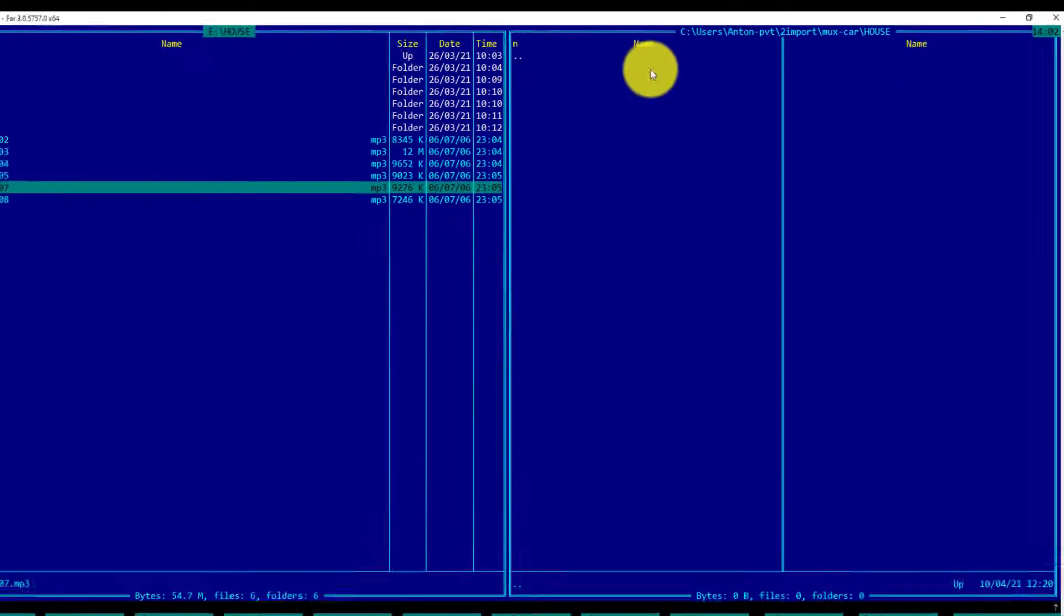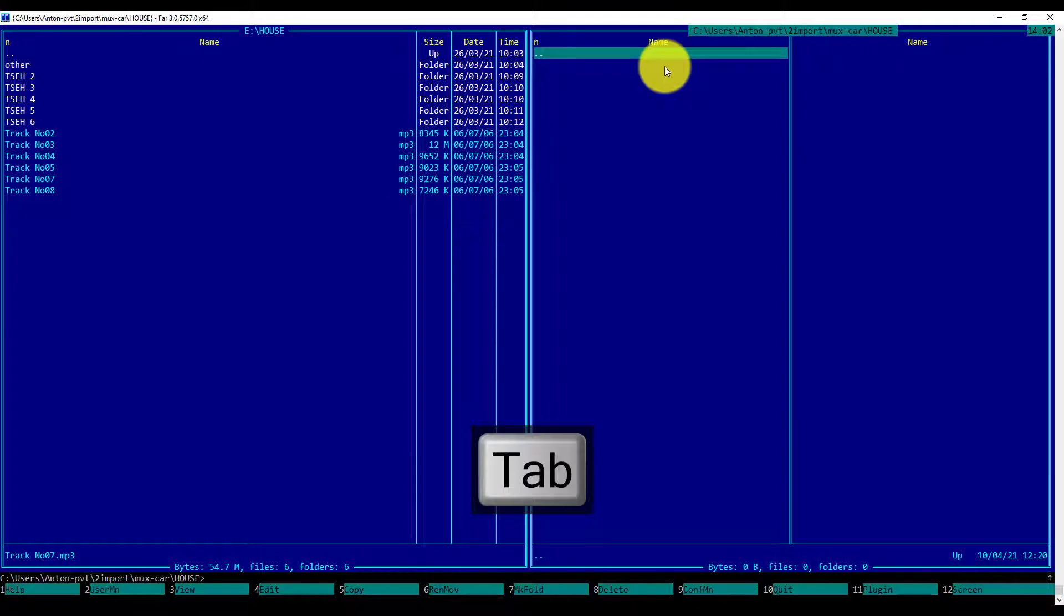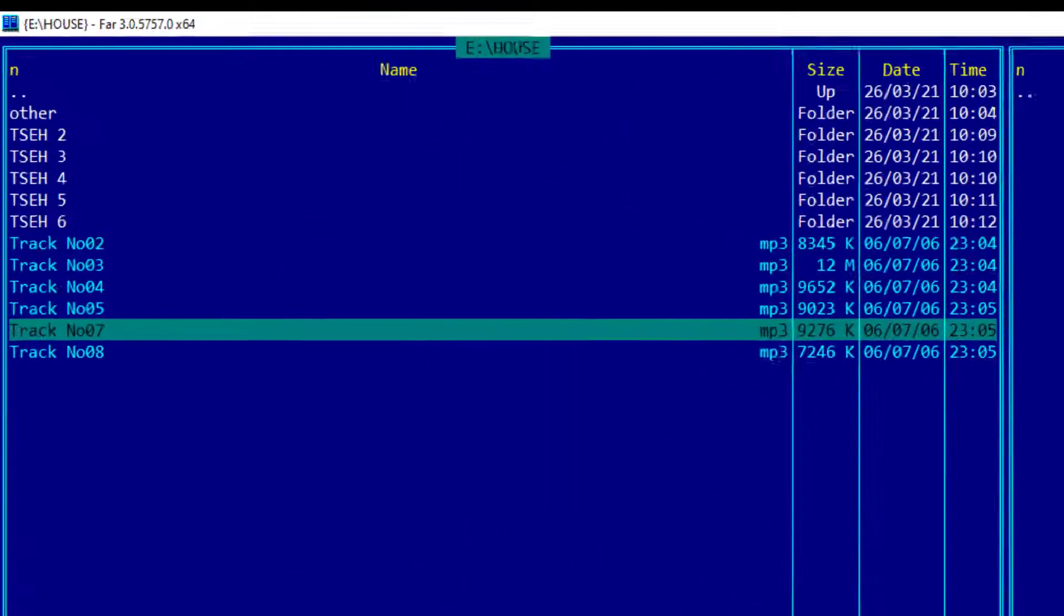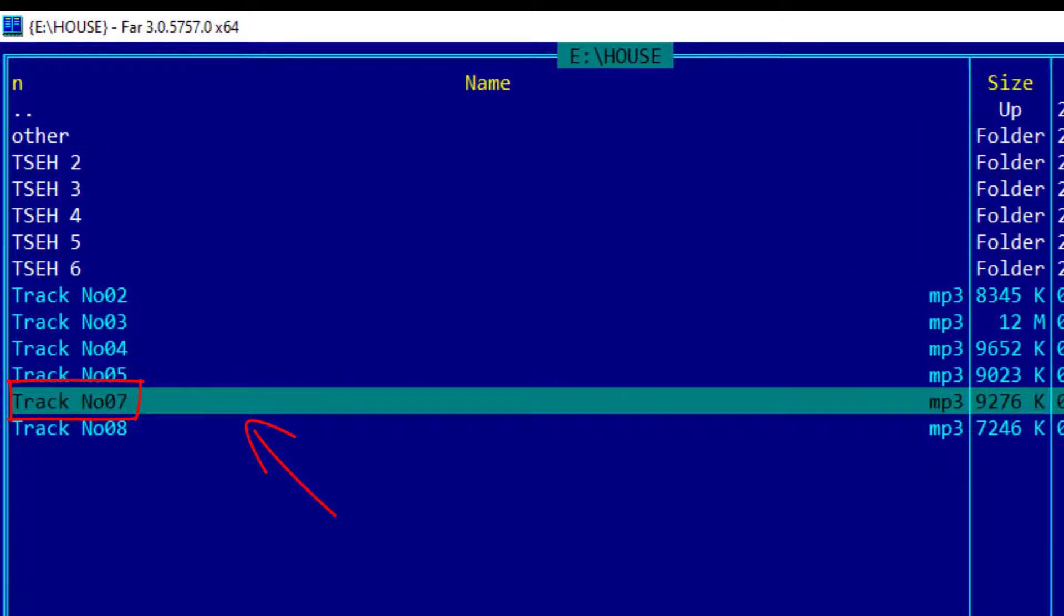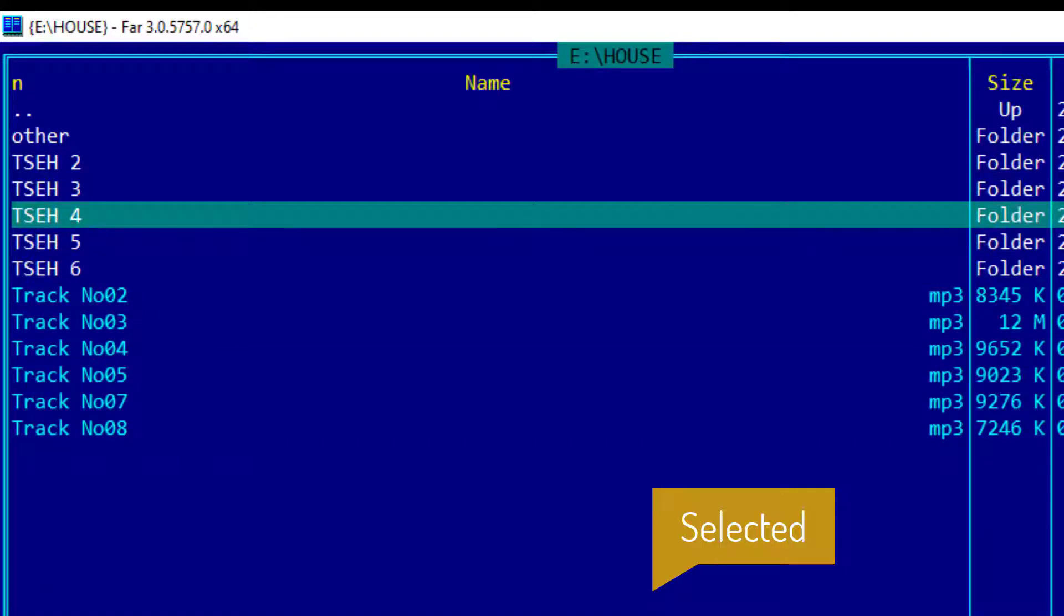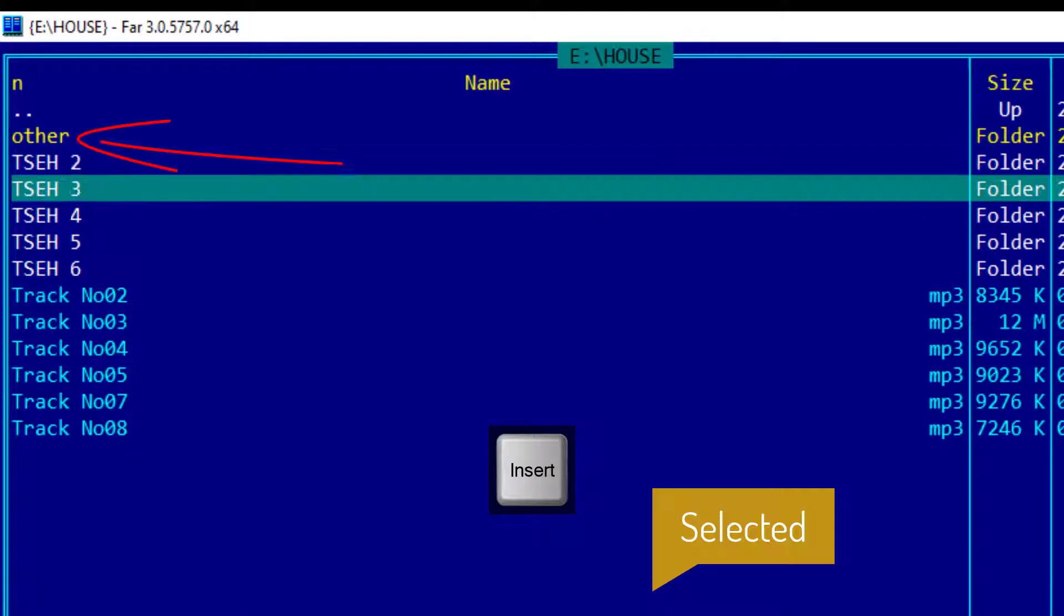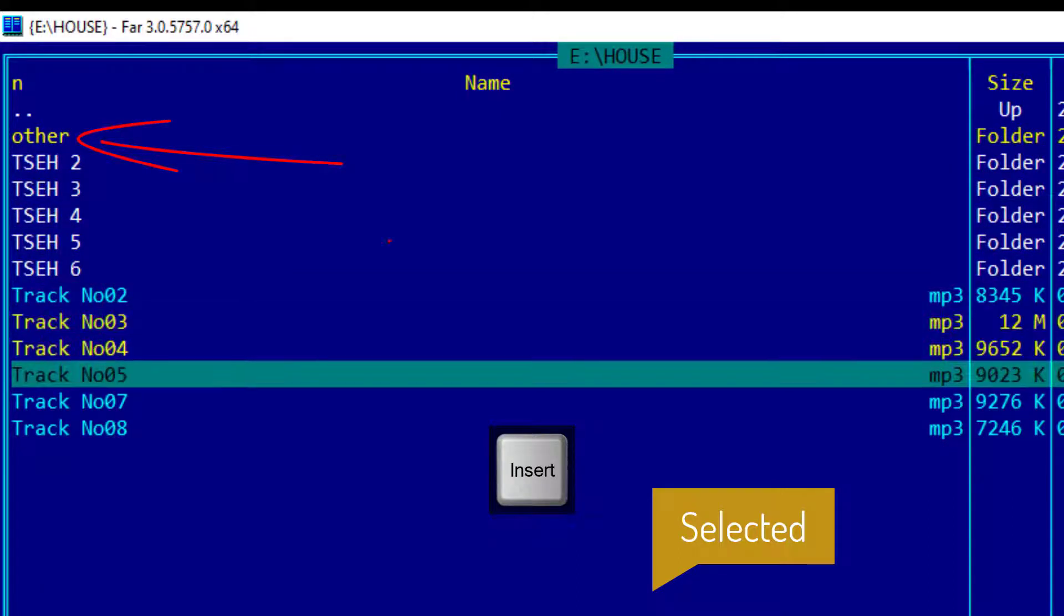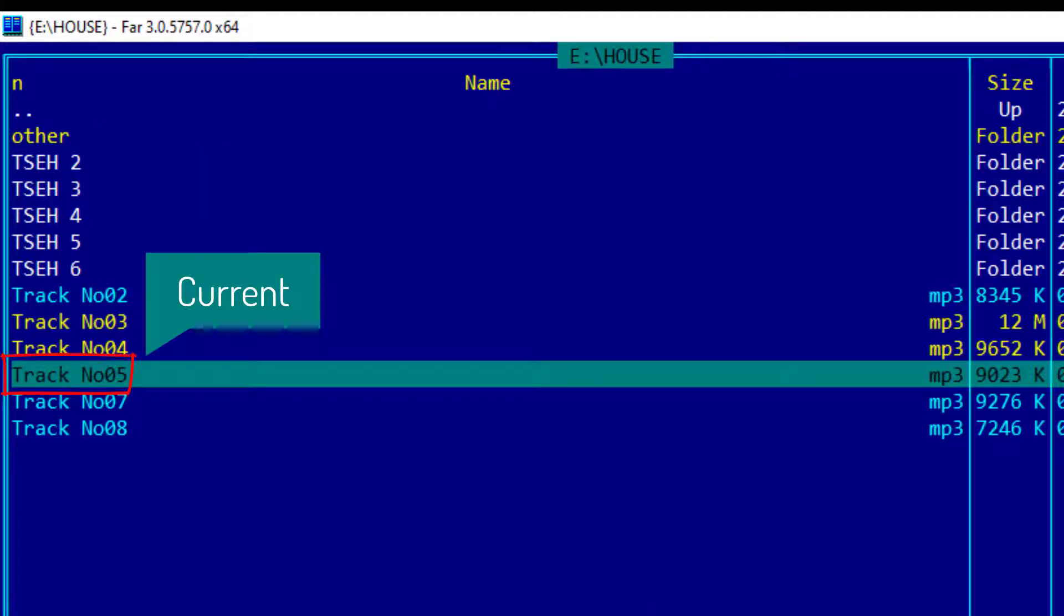To change the focus of the panel, we use the Tab key. Focused file or current file is the file under the cursor, highlighted with a rectangle, which can be moved with the cursor keys. Selected objects are the objects which are selected. We can distinguish them with yellow color. For example, I will select the other folder and two files, 3 and 4. These objects are selected. Please notice that the current file, track number 5, is the current file and it is not a selected object.